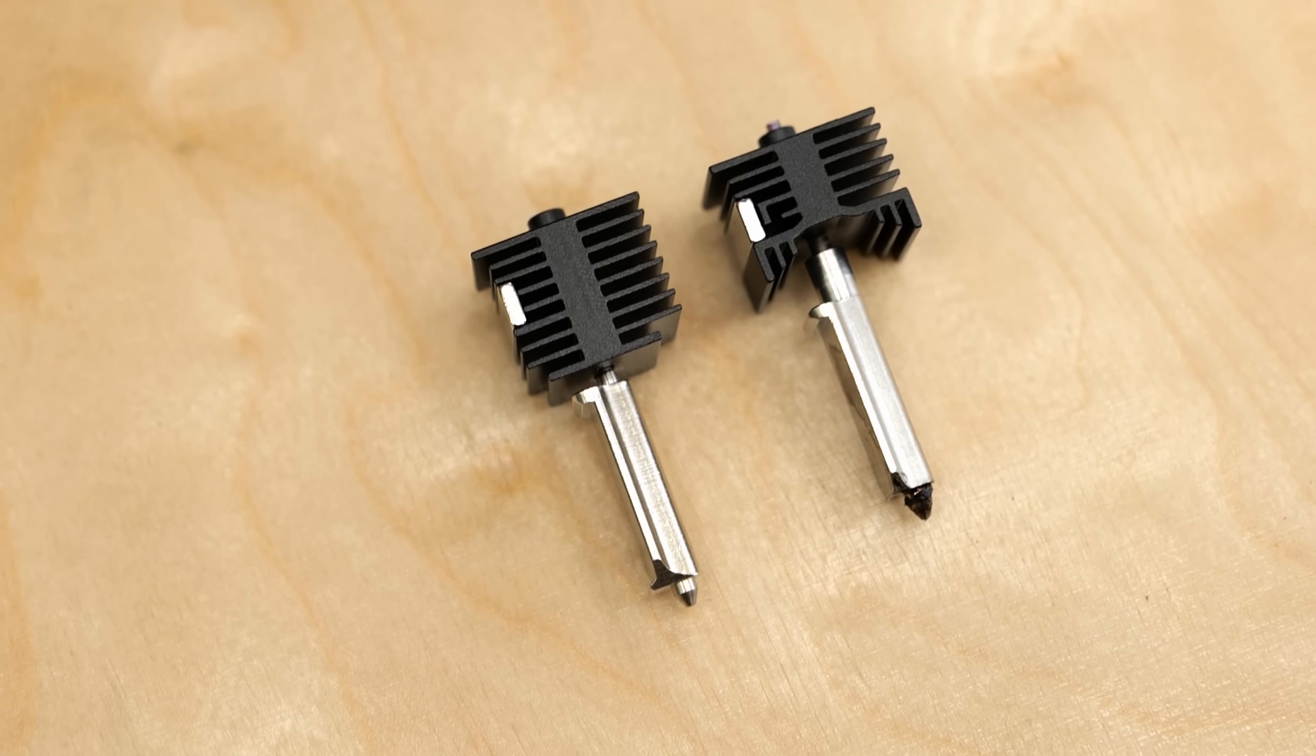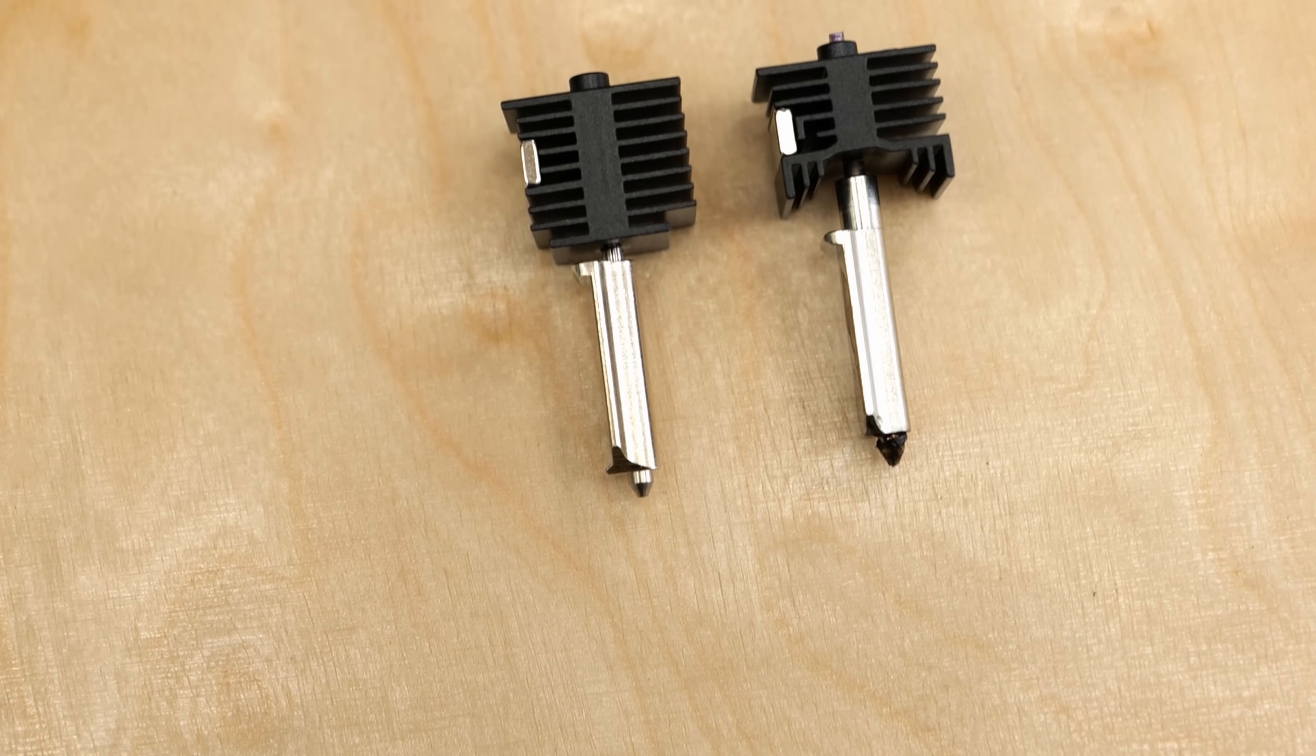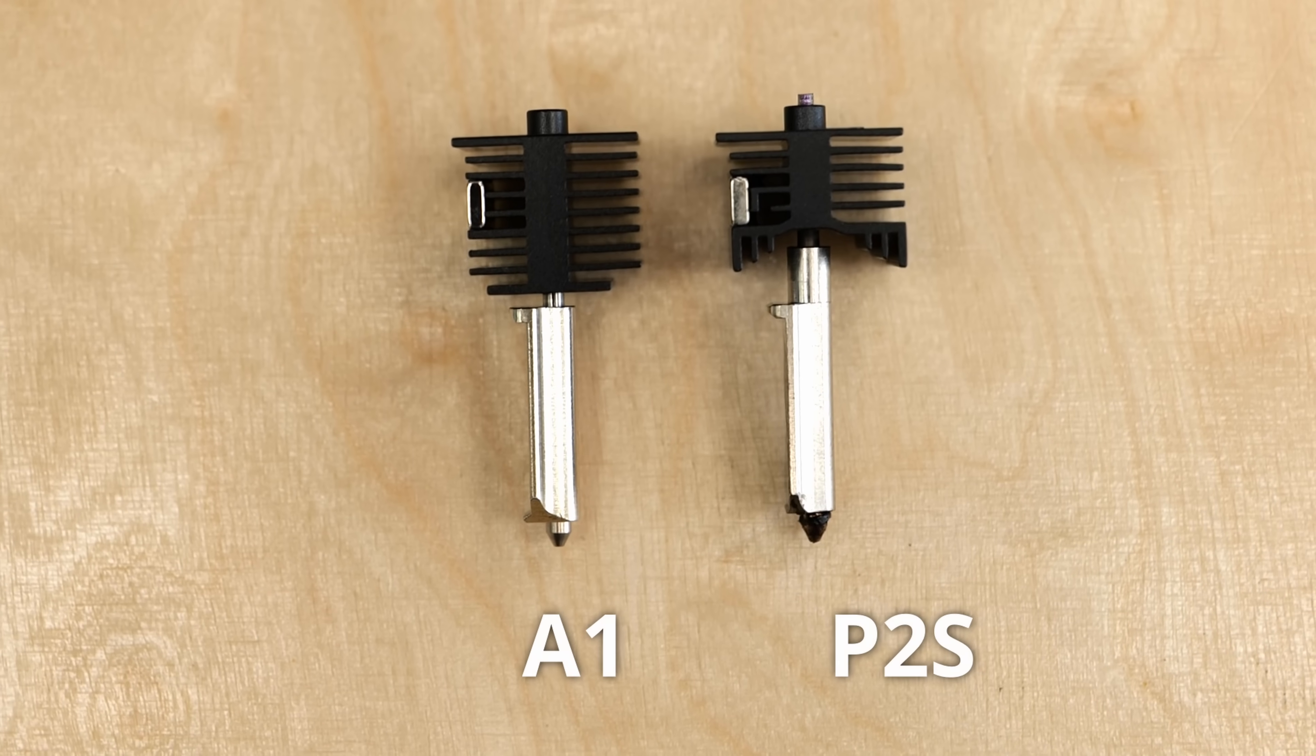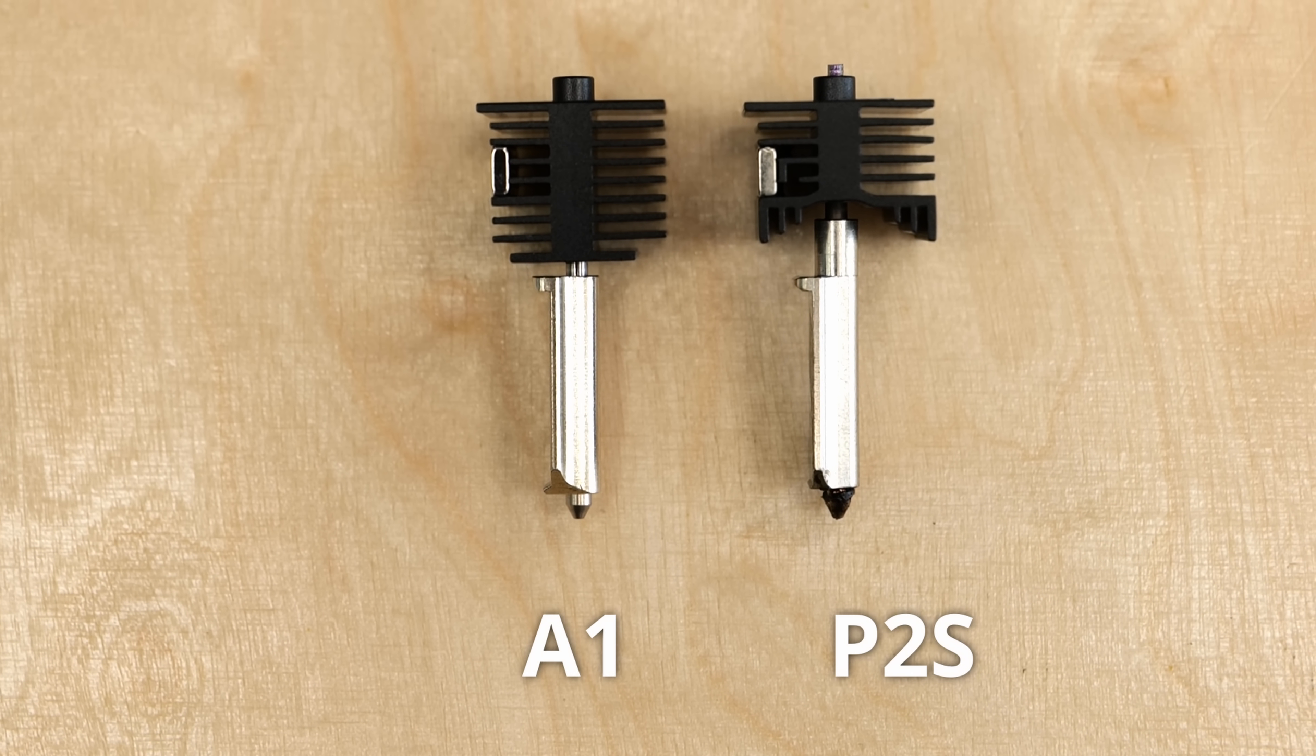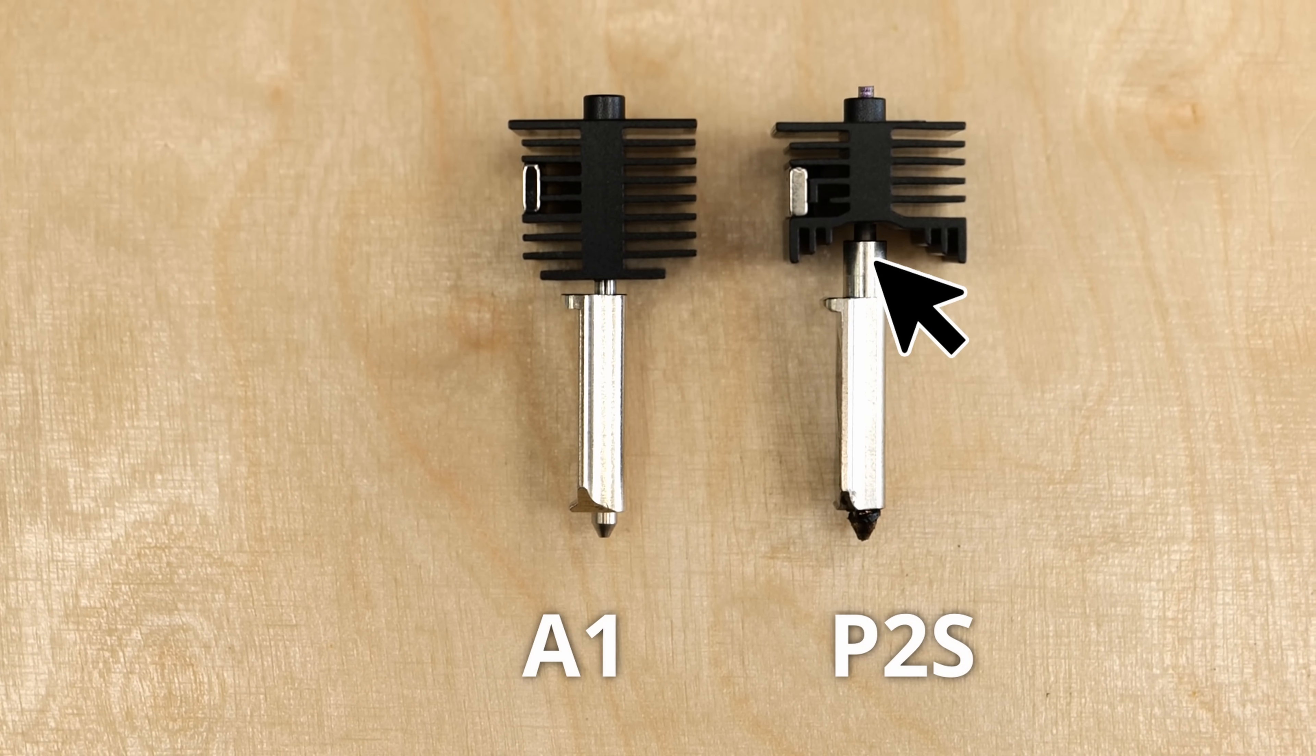By default, it comes already with a hardened steel nozzle so you don't need to purchase a special one for abrasive filaments. They again look very similar to the ones from the A series printers but have a slightly longer melt zone for higher melting capability.